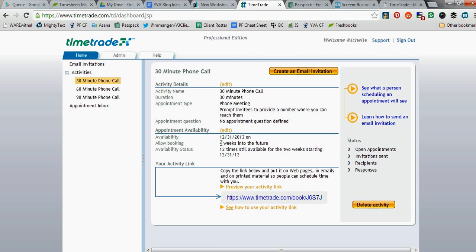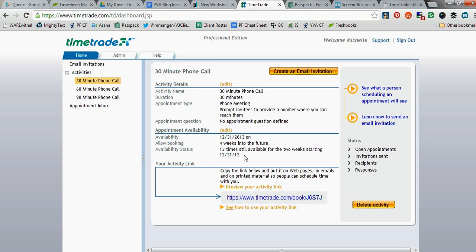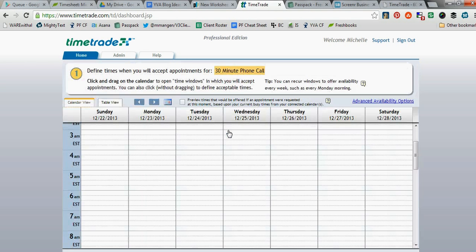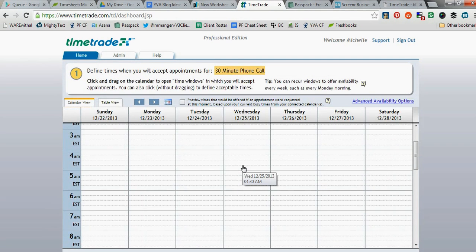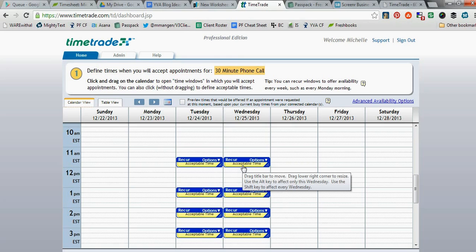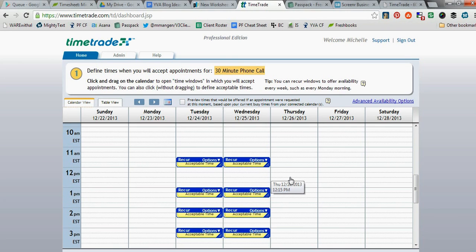What you can do is you can determine here under Appointment Availability. You'll see here on the screen right now, it's saying Availability starts 12-31 of 2013, and I allow people to book in four weeks into the future. If I wanted to edit those various options, you just click the edit link, and it's super easy.